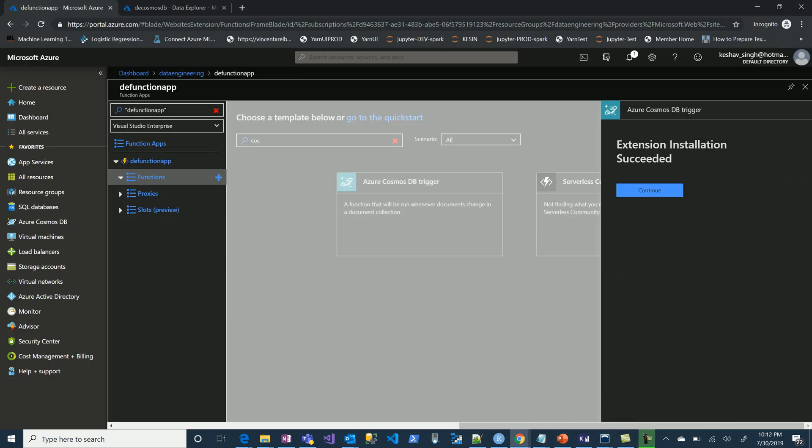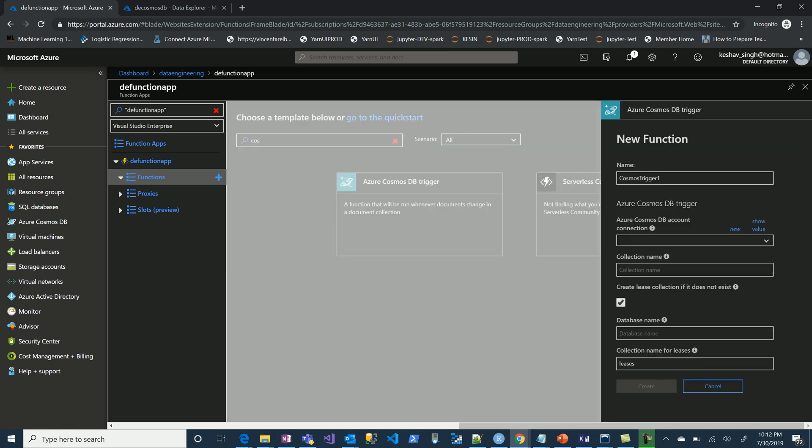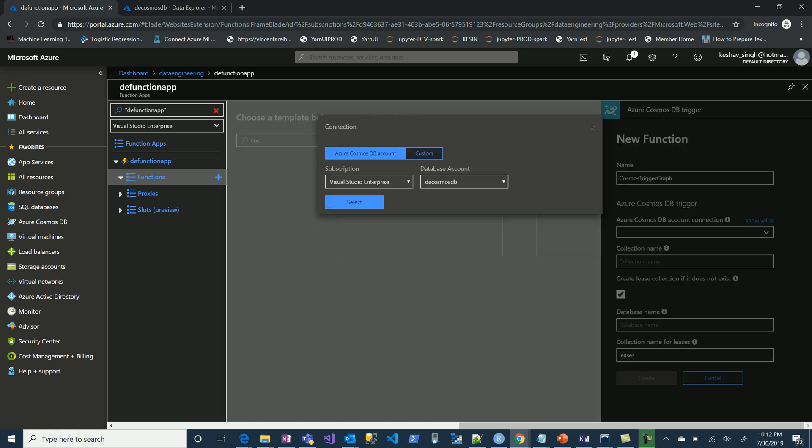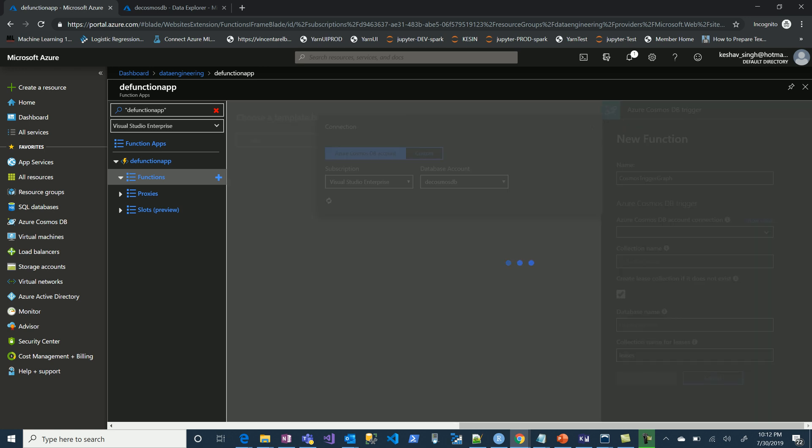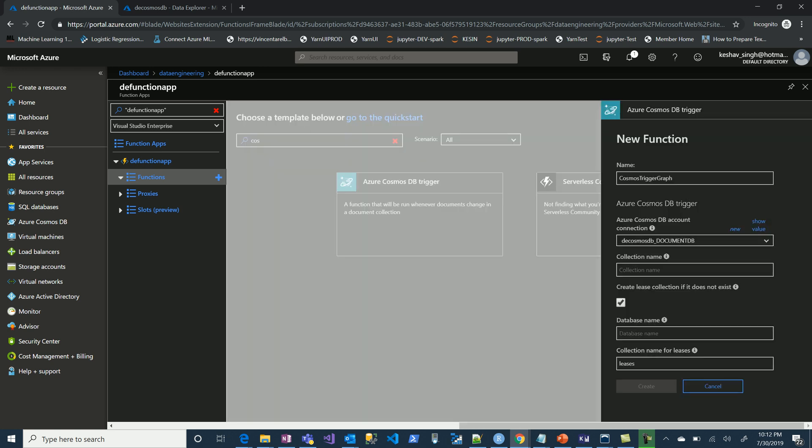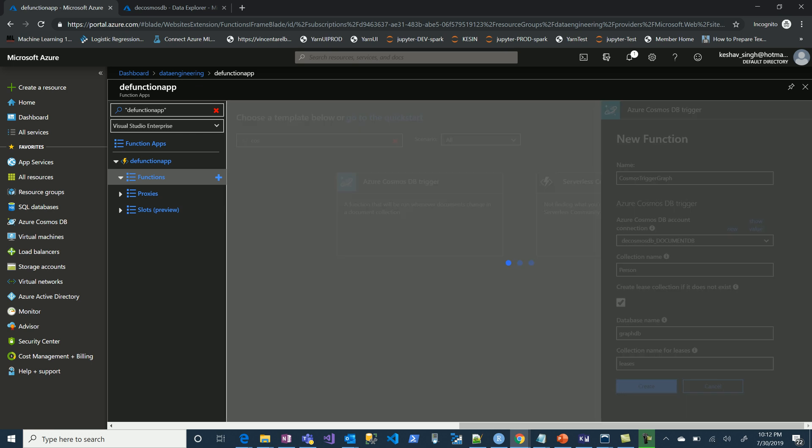Cool, the installation is done. Now let's say trigger graph. Let's use a new Cosmos DB connection. Let's select that. This will create the connection. Let's call our collection name person DB and it will create a lease collection as well. Let's just allow it to be created.